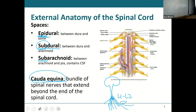The spaces are labeled in the diagram: your subdural space is between the dura and the arachnoid; your subarachnoid between the arachnoid and the pia; and the epidural space is out between the bone and the dura.